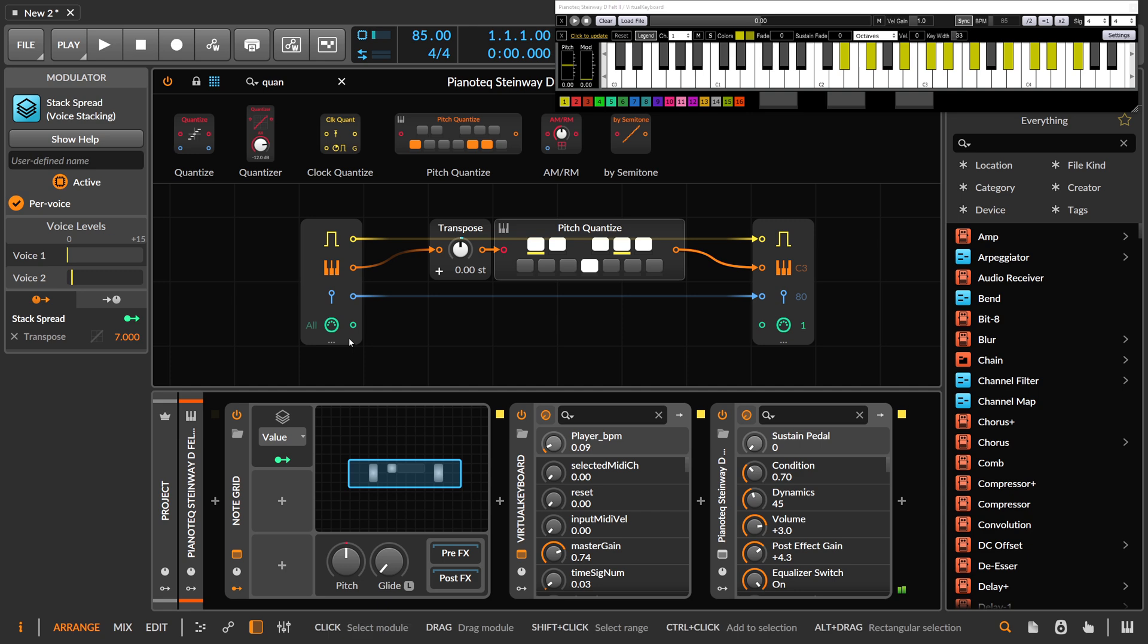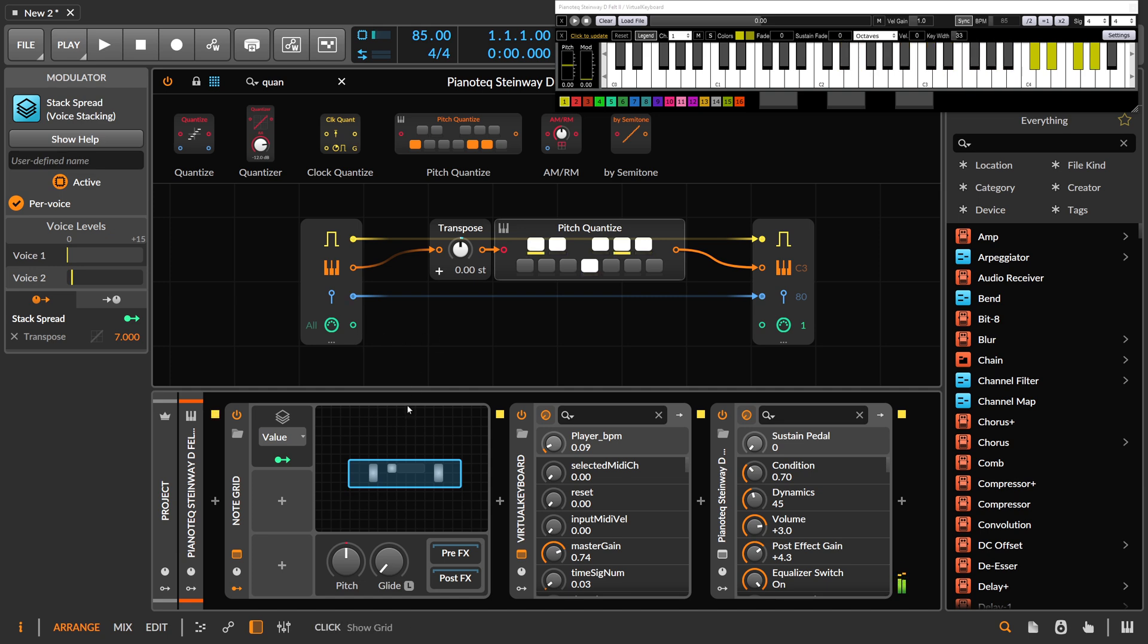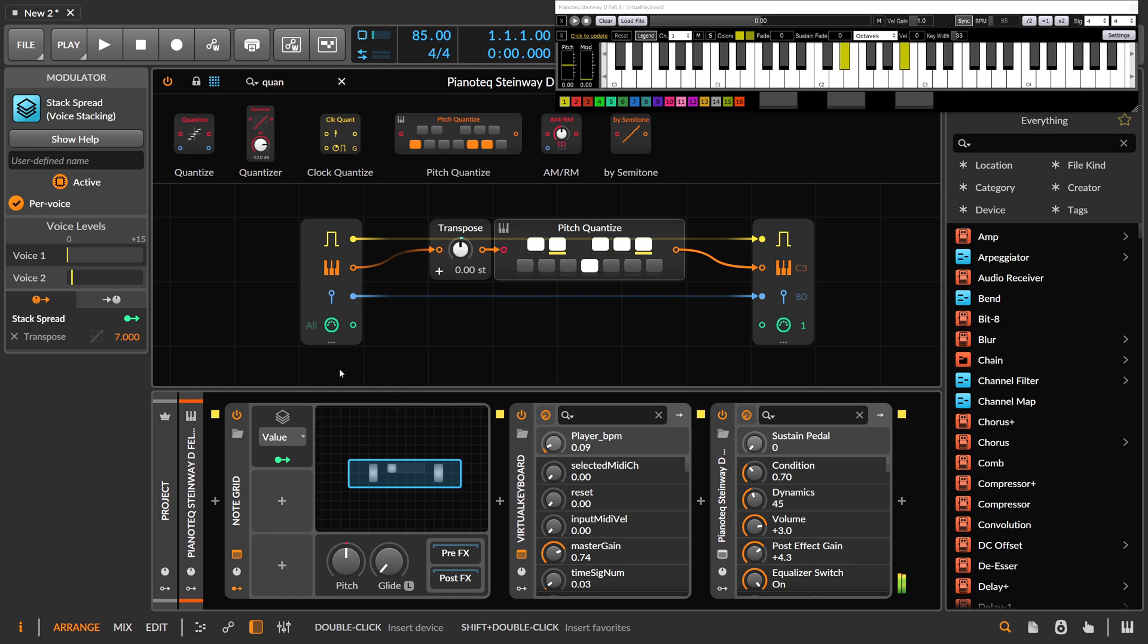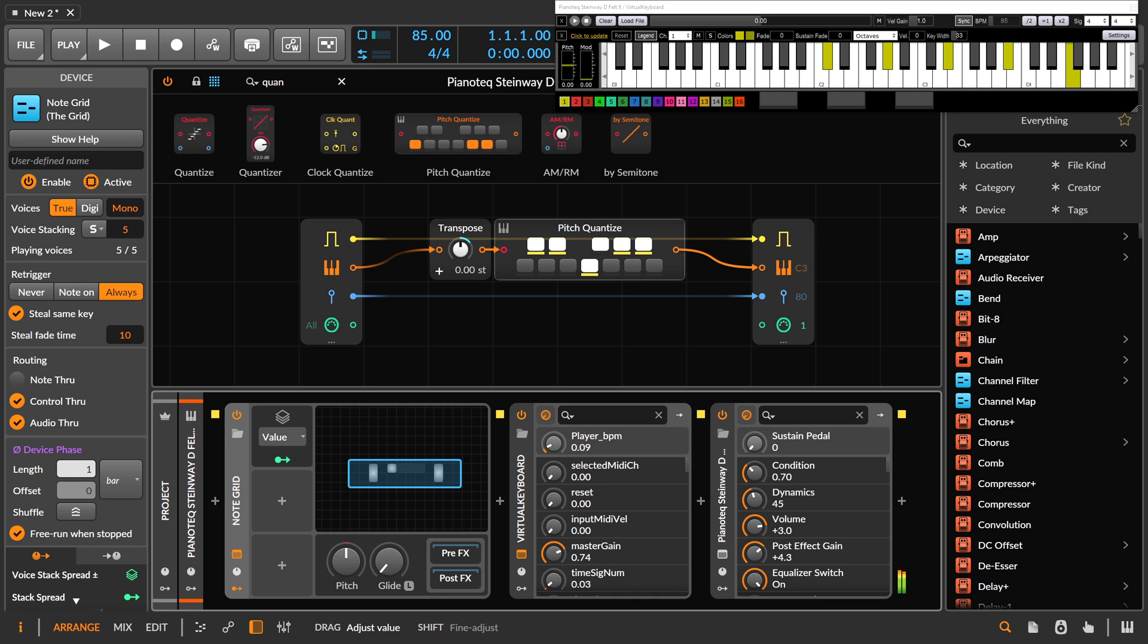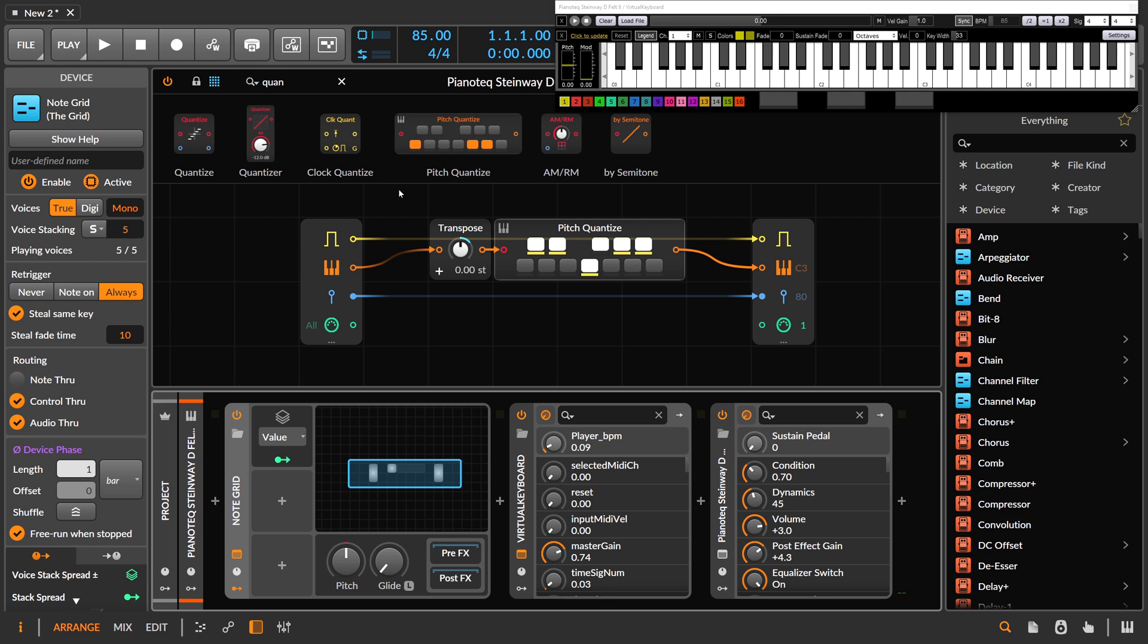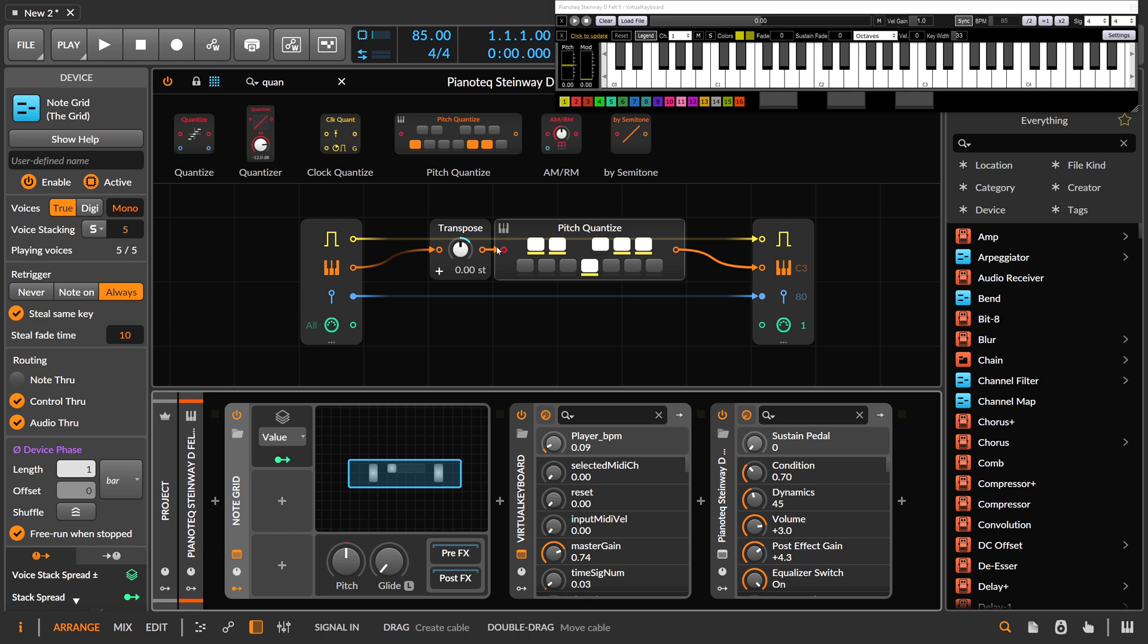We can also modulate this by seven, so each note is now, it hits the part. Let's go here for two, three. And it becomes kind of jazzy. The problem here is when you increase the voice stacking, of course you go higher and higher in octaves and sometimes you reach the top, the highest octave.